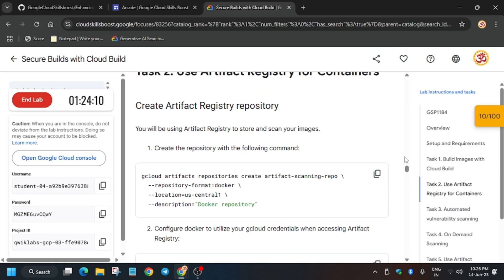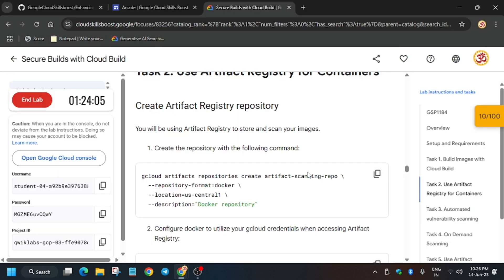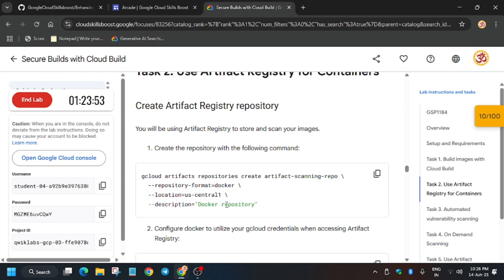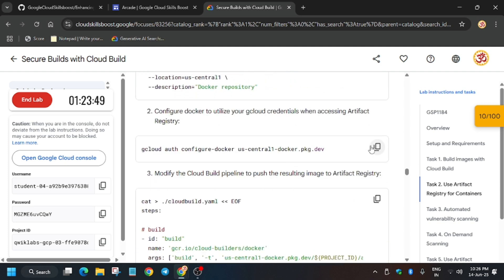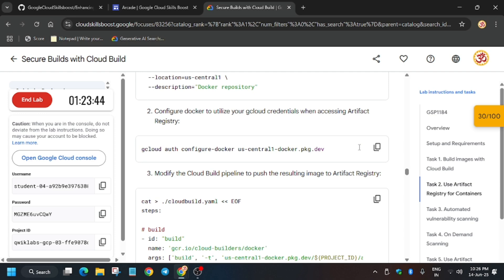For task number two, we have to create an artifact repository. Run this command — what it does is create a scanning-repo repository in location us-central1 in Docker format. There are multiple formats available, but here we are using Docker format. You can add a description if required; if you don't want to, you can ignore it. Now run the auth command.